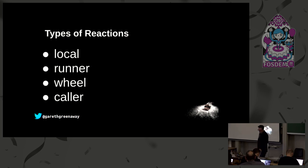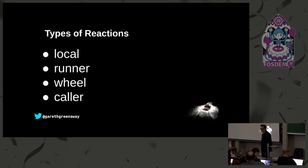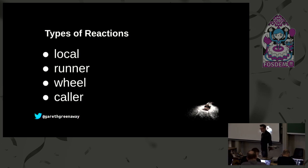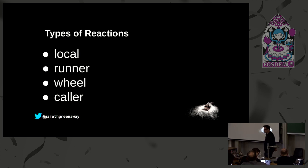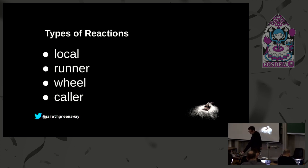Just a couple types of reactions that we can send. We have local reactions, which are reactions that run a remote execution function on the targeted minion. We also have runner reactions which are reactions to execute a runner command which would be on the salt master. We have wheel commands which are reactions to execute wheel functions on the master, and then caller reactions which are reactions that run remote execution functions on a masterless minion.